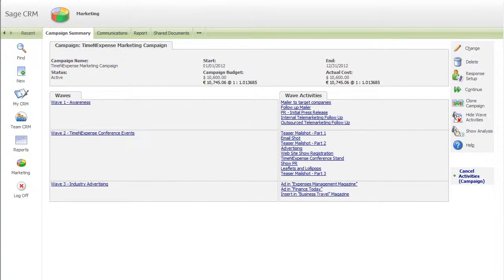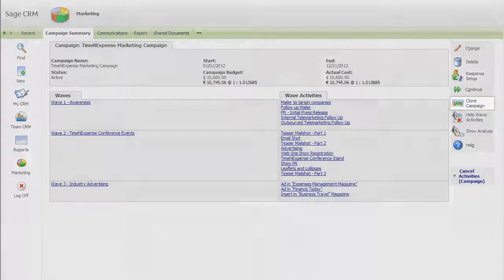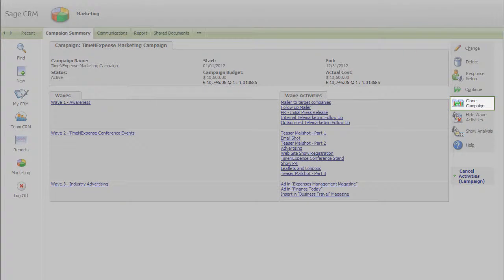You can also reuse your most successful campaigns with a single click, saving you time and effort.